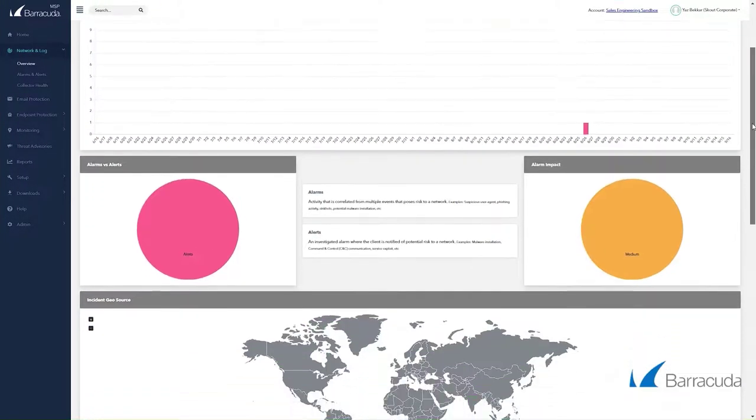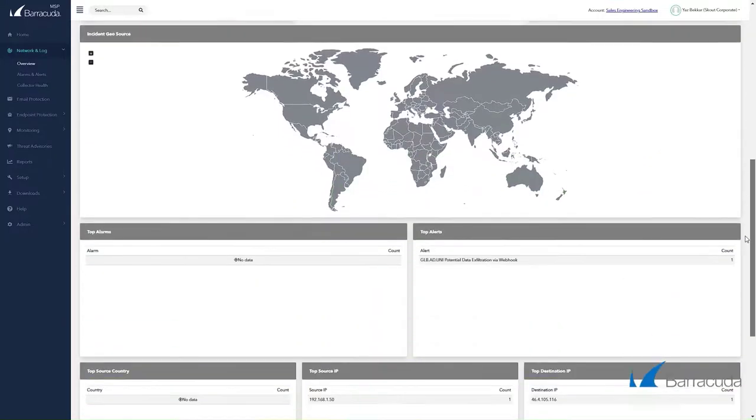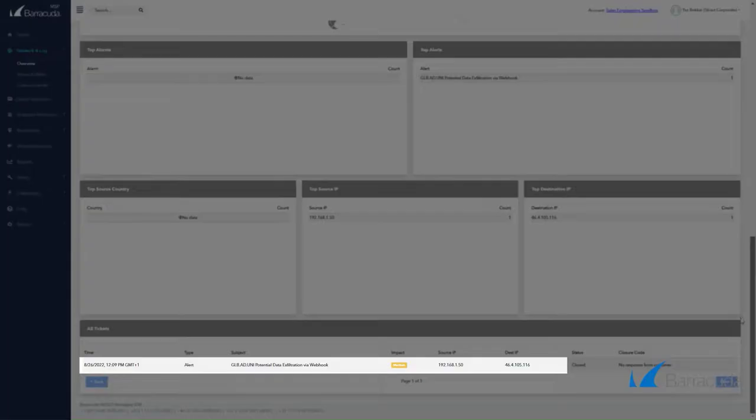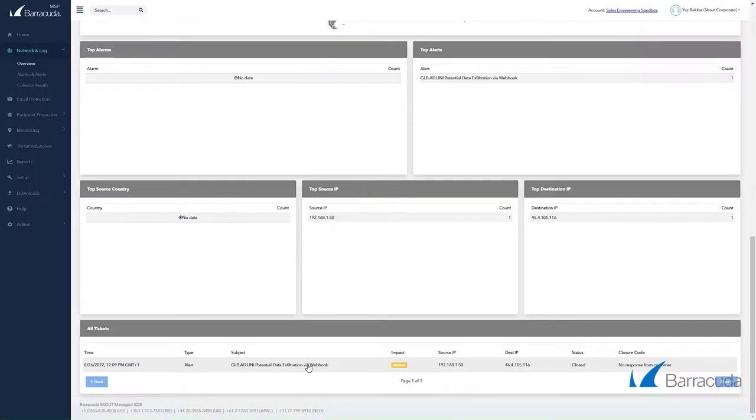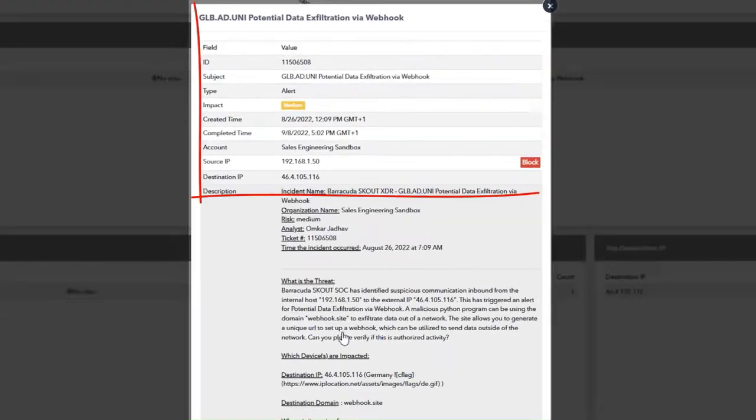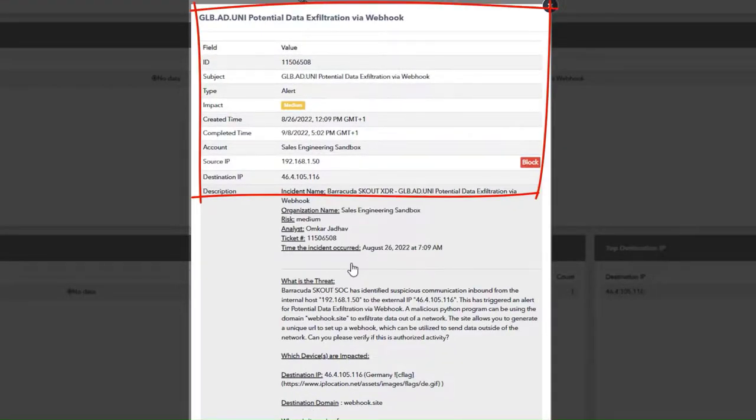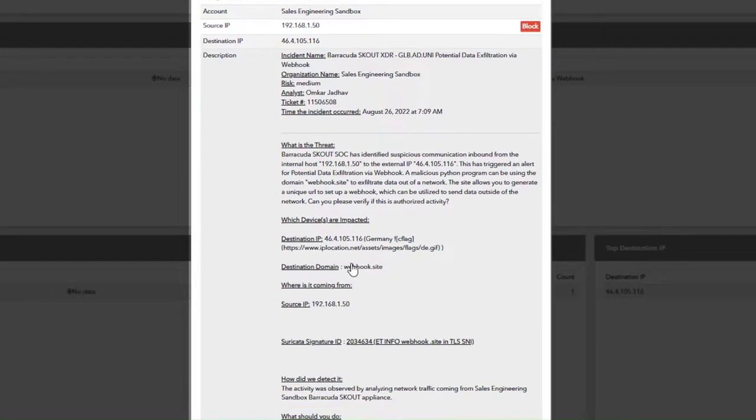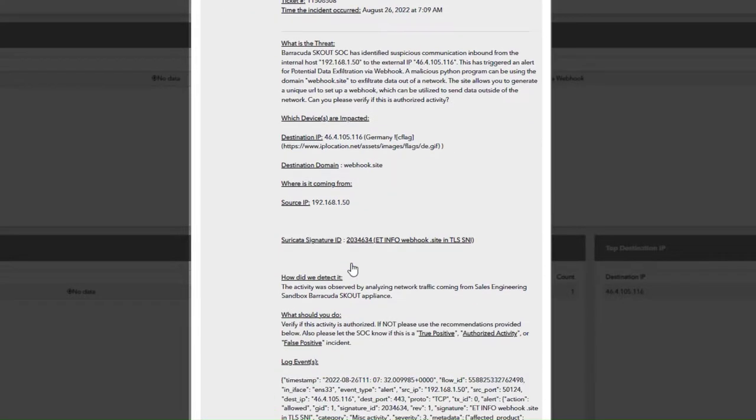And if we head over to the XDR dashboard, you can see we have visibility on that action. Potential data exfiltration via webhook. Again we have all the important details: IP, severity, the analyst who's investigating, and so on.